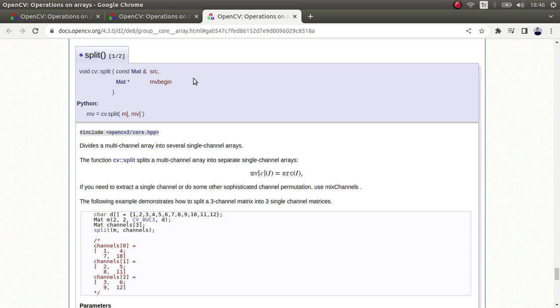In some cases we need to get each of these channels. Split and merge functions are for that. Split helps us separate channels - for example, if you need just the red channel, alpha channel, or green channel, with split function you can easily get that channel.